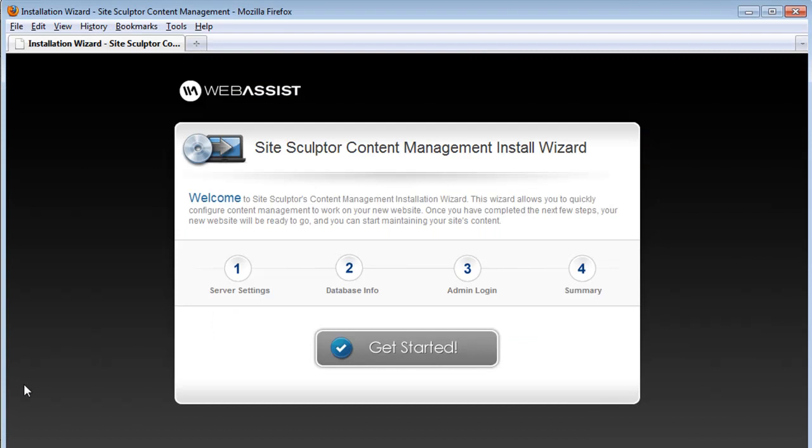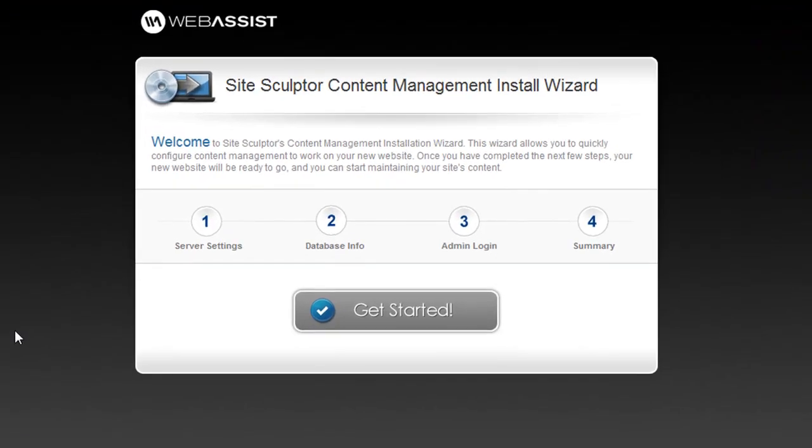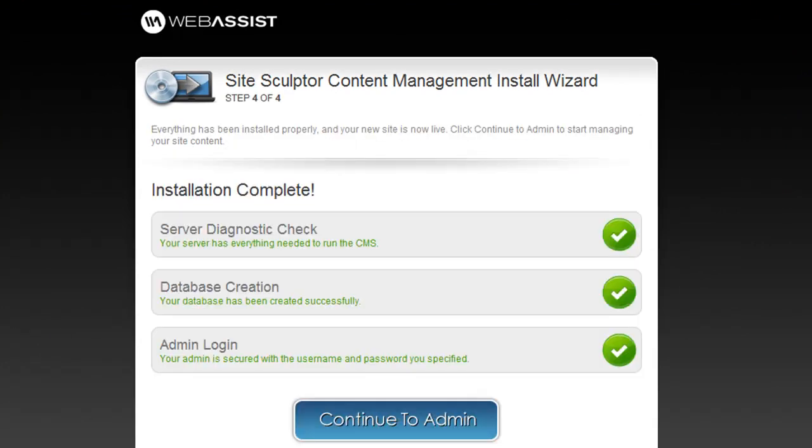So once you've uploaded your Site Sculptor site, simply open up your browser and go to your website. If this is the first time that you've visited your site after uploading your Site Sculptor files, you'll be prompted to install the Content Management System before you can start using your site. This is a quick four-step wizard that just takes a minute to set up. And once you've completed the installation wizard, you'll have set up your Content Management System for you to start maintaining the content of your website.